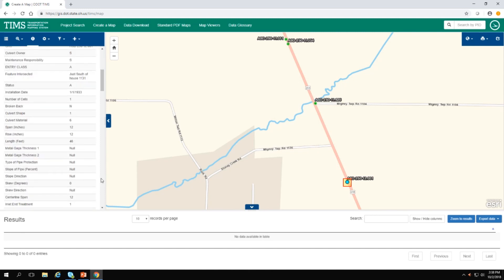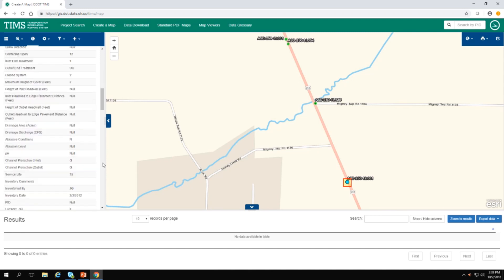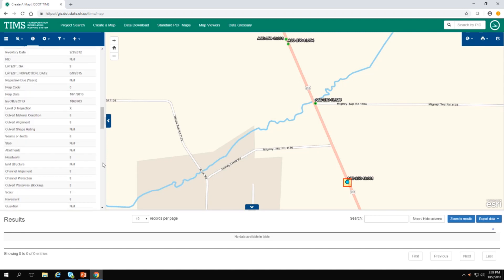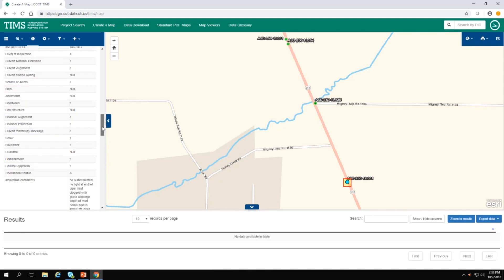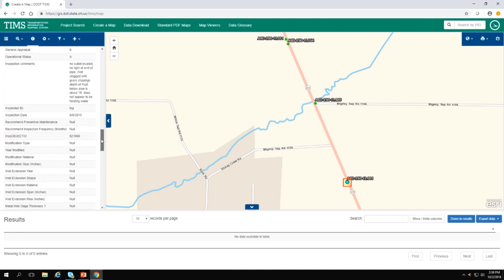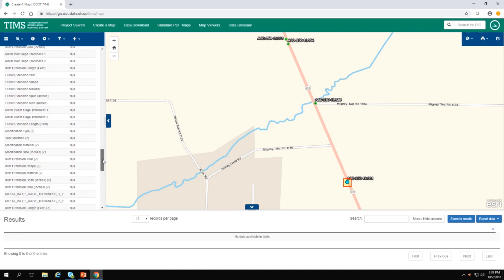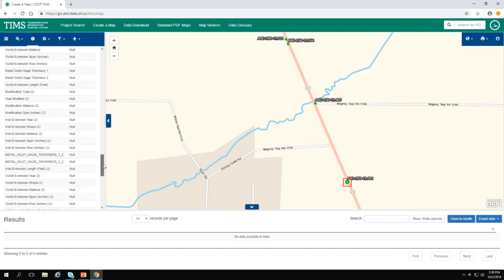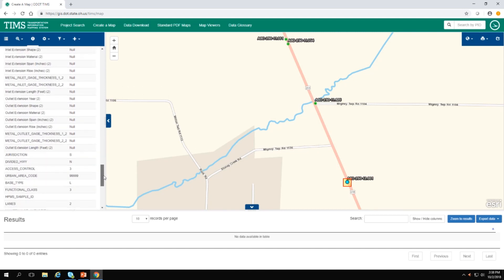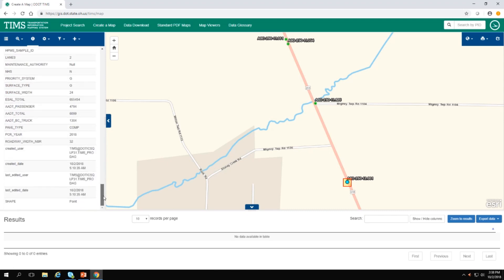I can also see inventory information, like the span and its size. If I scroll down even further, I can see additional information that was gained from inspections. Towards the bottom of the list are comments, and then if there were any modifications done to the culvert, they would be listed here, where it now says NULL. This culvert has never been modified.